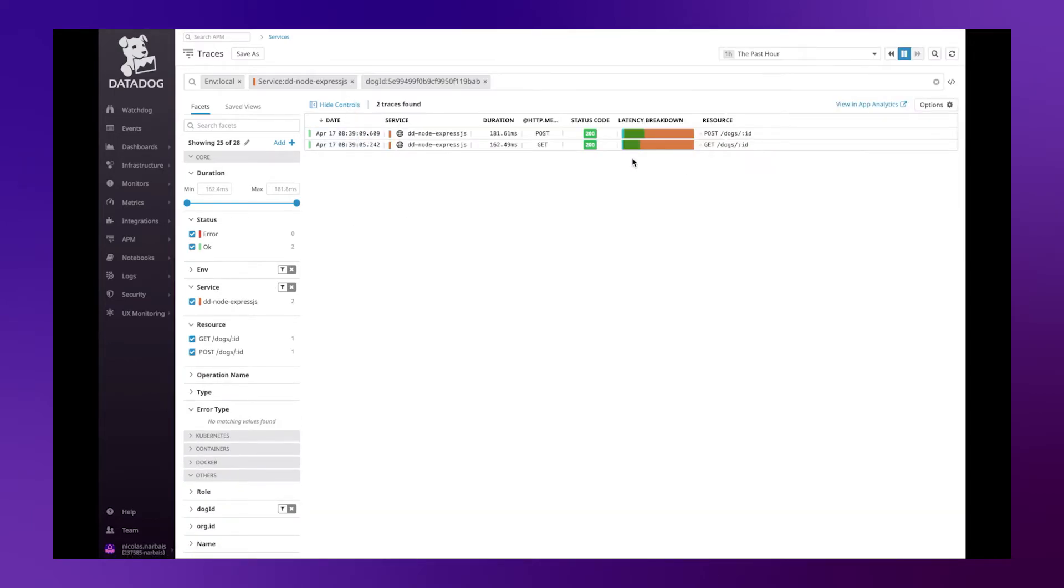We can search by this facet and highlight all the different actions that have been made on this specific element.